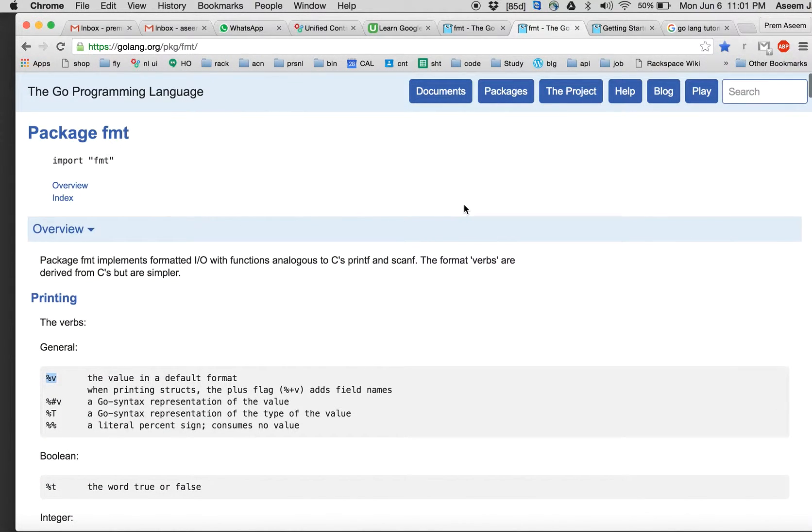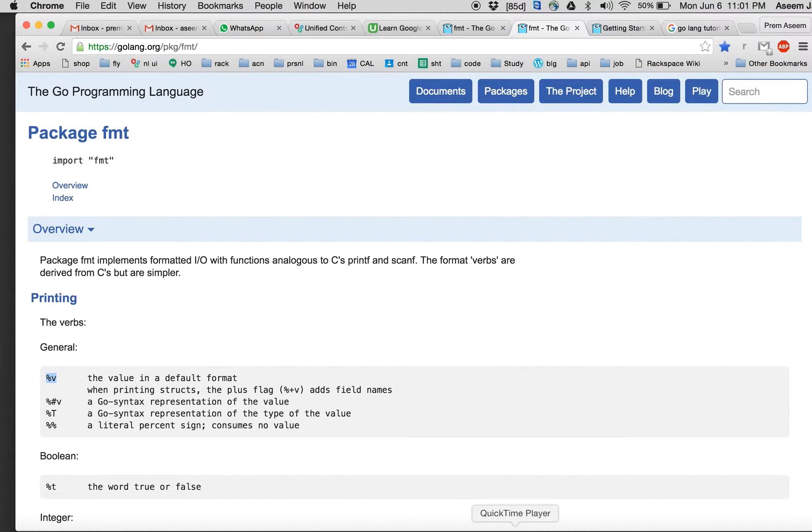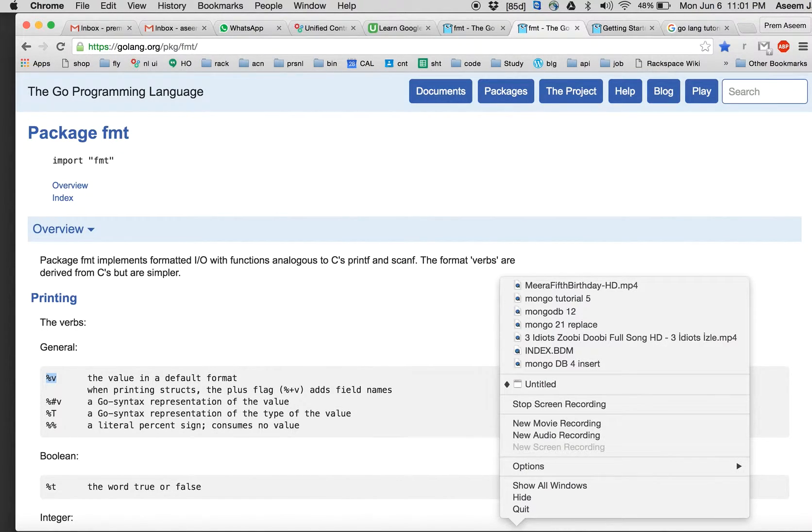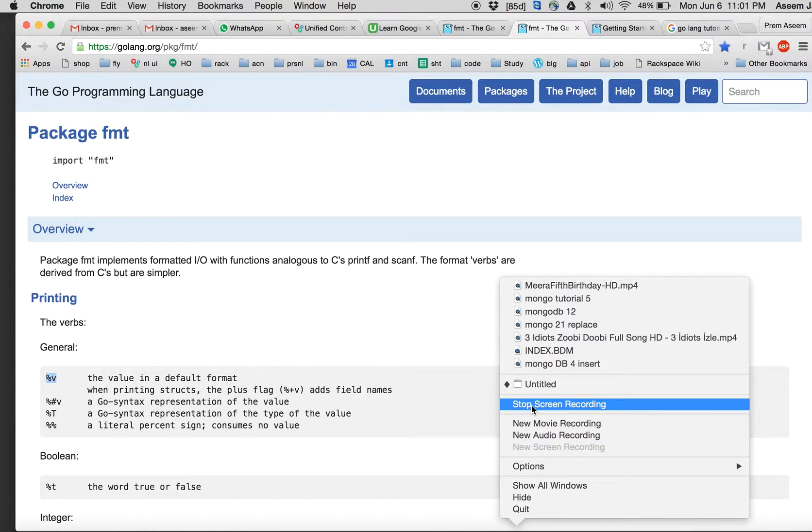That's pretty much about how to read package documentation of Go. I hope you enjoyed this tutorial. Keep watching, and my name is Prem Aseem. Thanks.